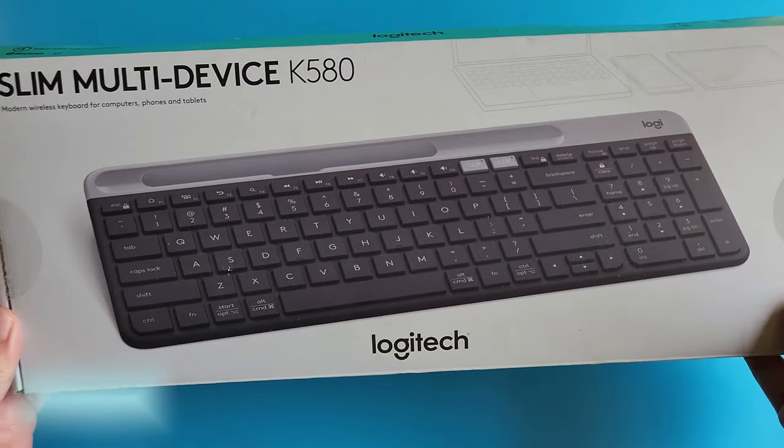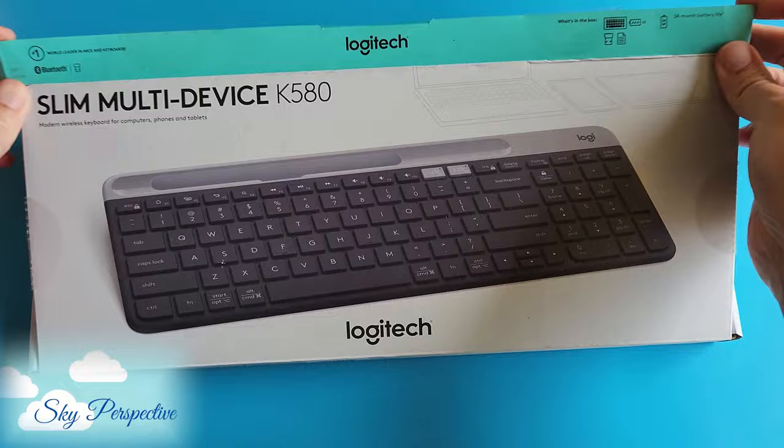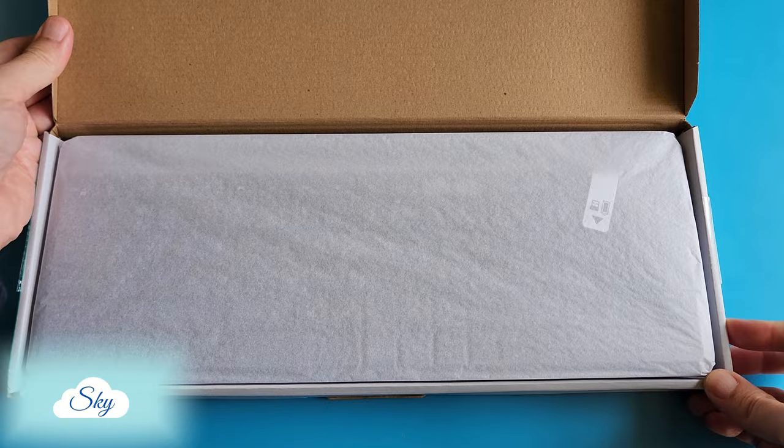I'm not sure since when Logitech changed their internal packaging. It used to be a clear transparent plastic wrapper where we can see the keyboard when we unbox, not this type of white tissue wrapping paper.